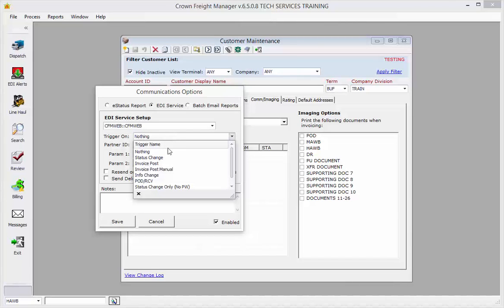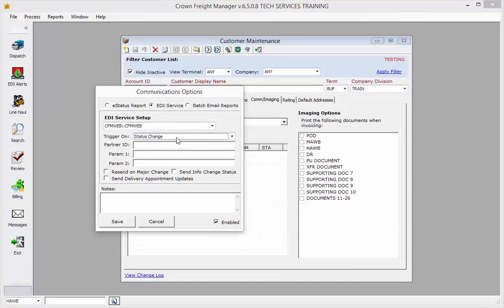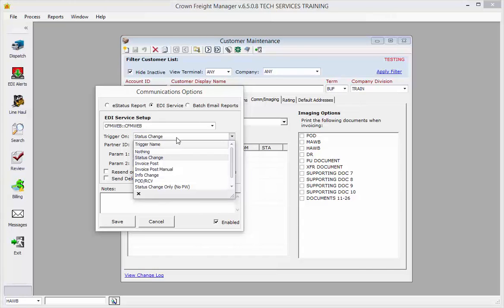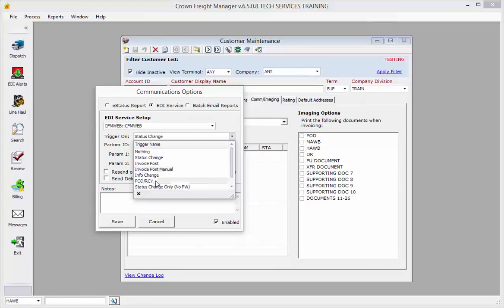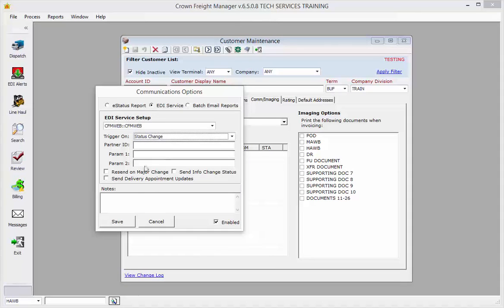You're going to trigger on Status Change. Now if you only wanted the PODs and recoveries to go up to the website, you could choose POD/RCV. Then hit Save.